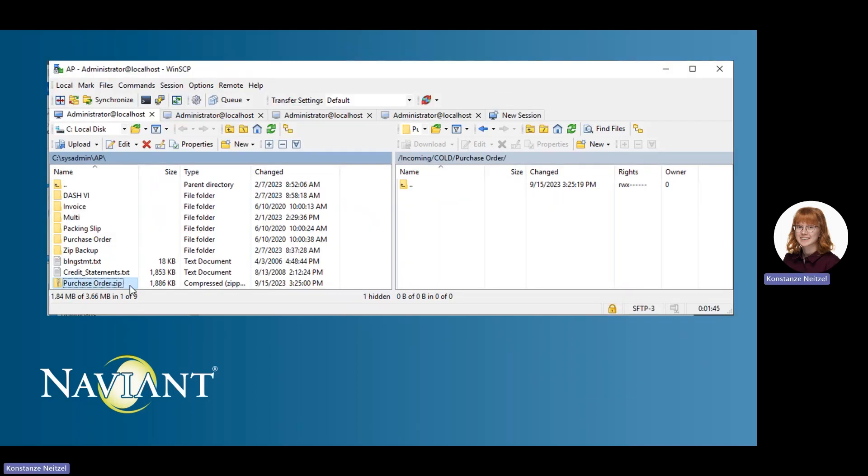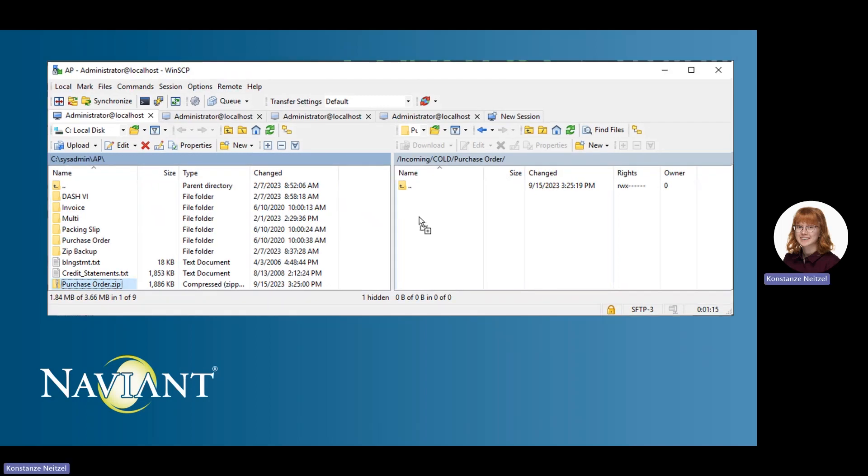Uploading files is easy once you are connected. You simply find the file on the left side that you wish to upload and then drag and drop it in the folder you want to place it in on the right. The file will be uploaded to the SFTP site.